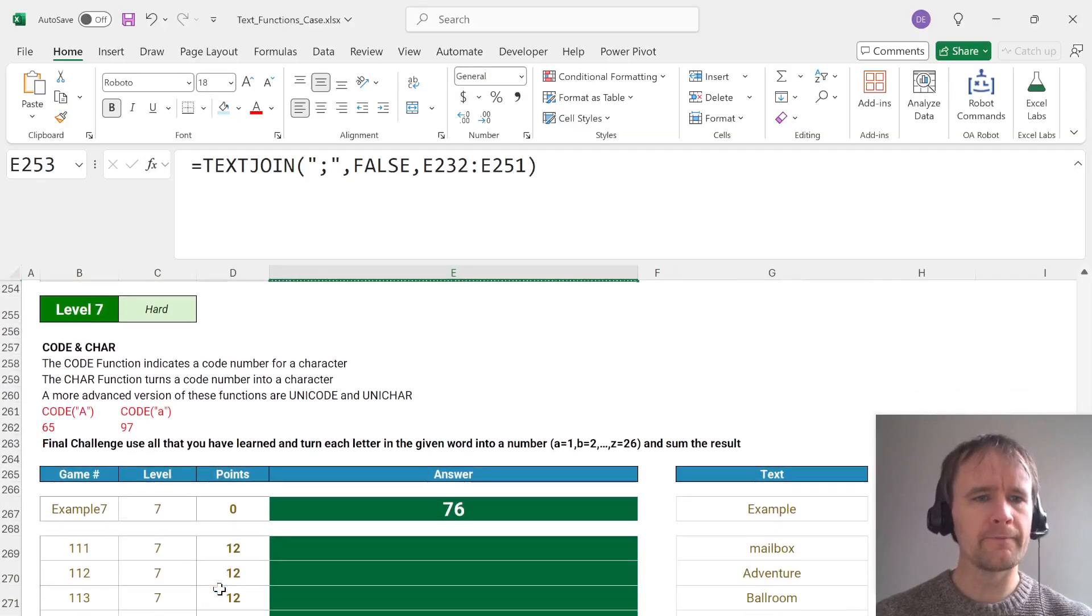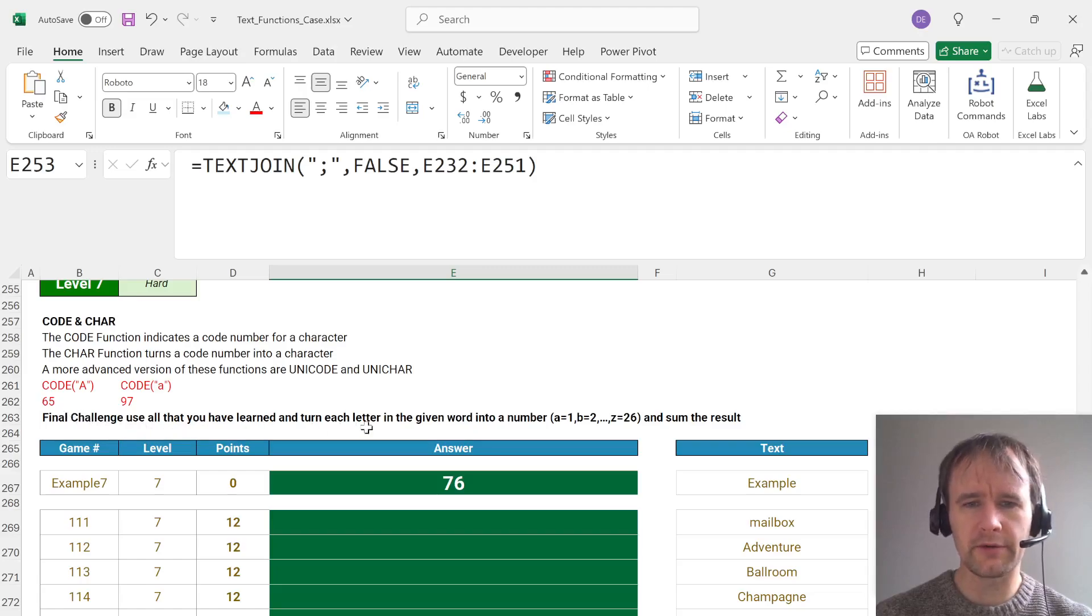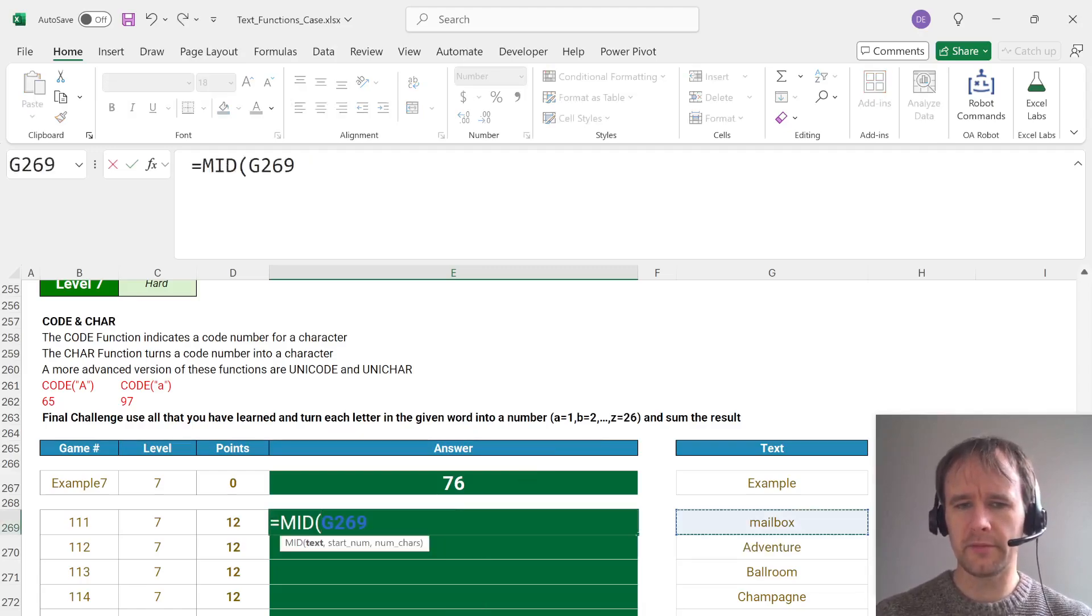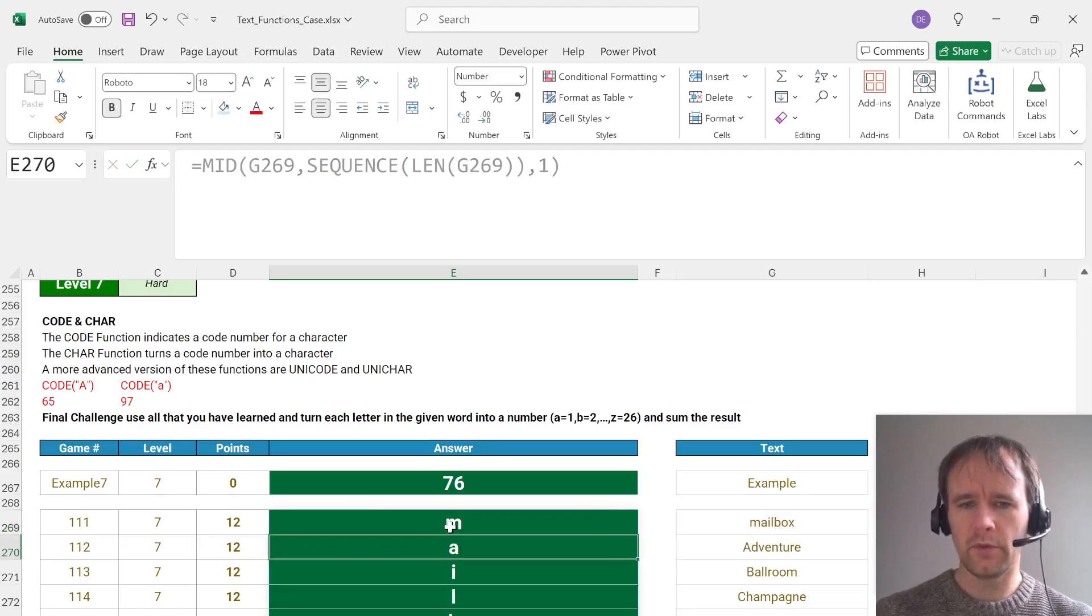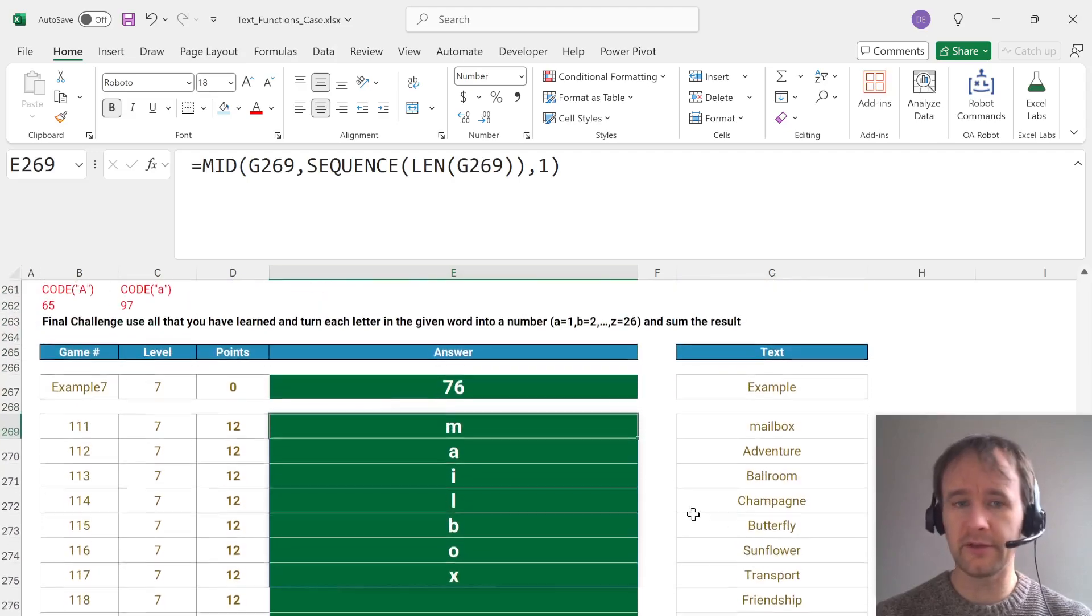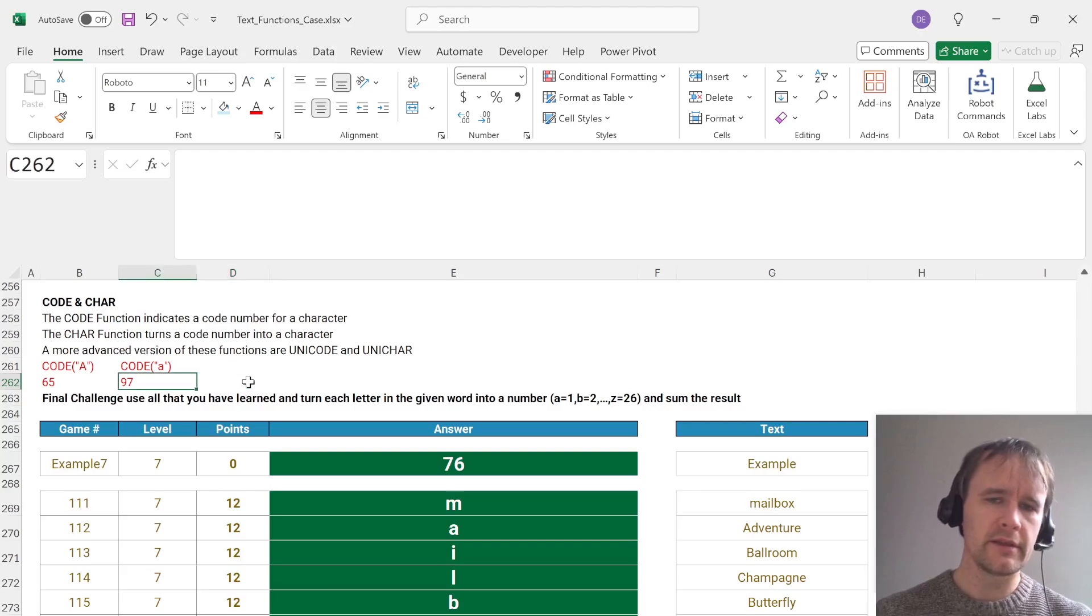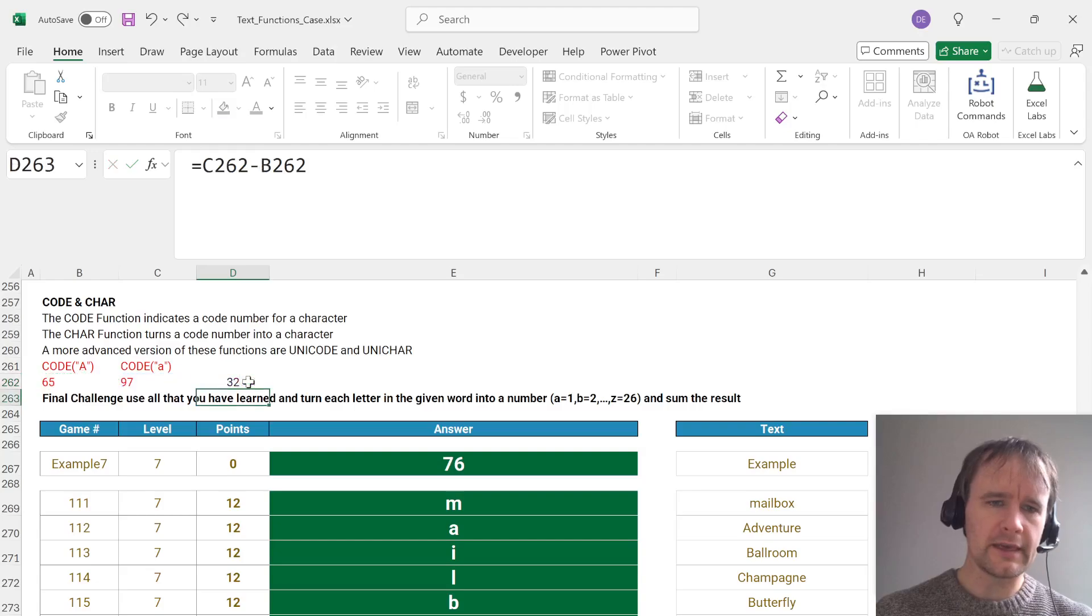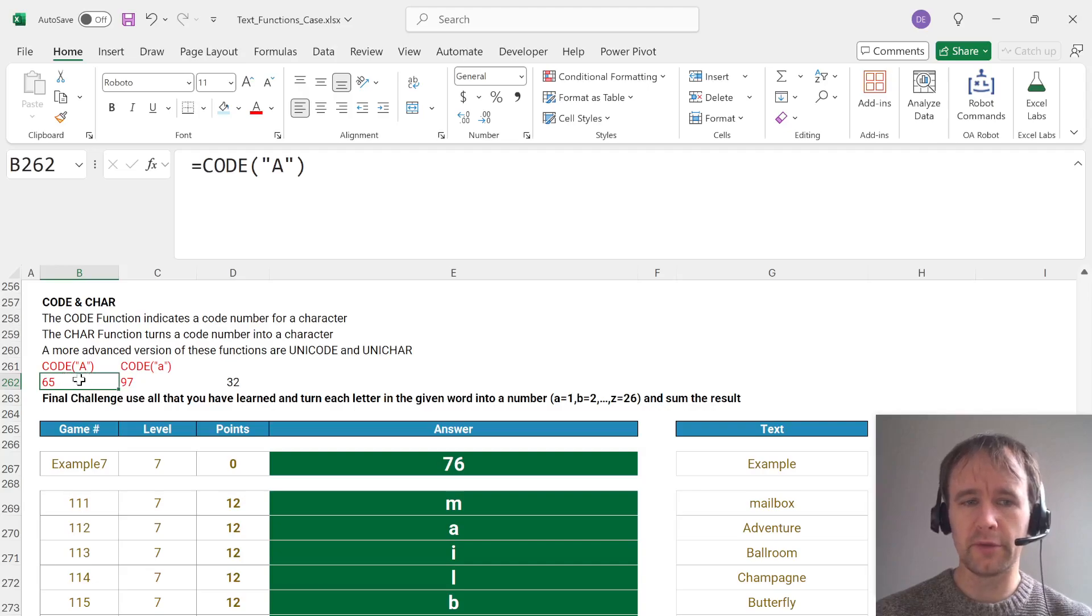And code and char. Okay. Final challenge, use all that you've learned and turn each letter in the given word into a number and sum the result. Okay. So we're going to mid again by this sequence len of this one. Then we're going to, let's see, are these, they're mixed case. So there are some subtleties here. But I happen to know a trick, which is that the difference between these two is exactly 32.